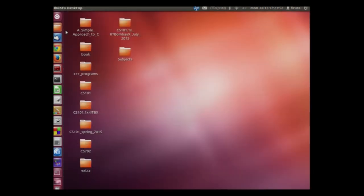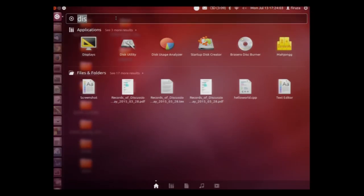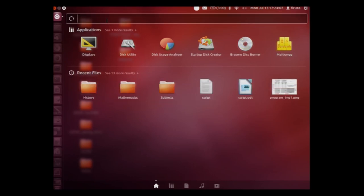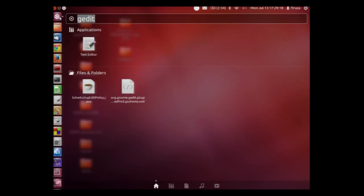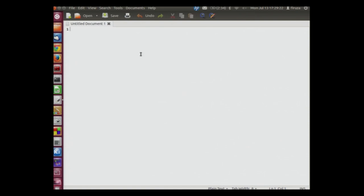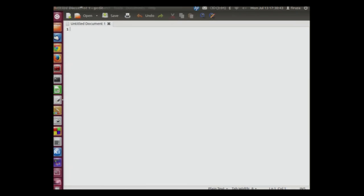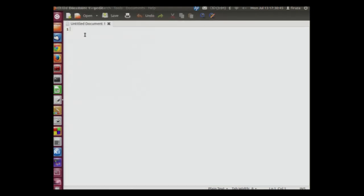Let us browse some applications on this computer. We will click the dash home button. As you can see something is already written over here. Press the backspace of your button. We can see the recent applications which we have used. We will write gedit and press enter. The gedit window has appeared over here. We now need to save this file. Let us click file, save as.